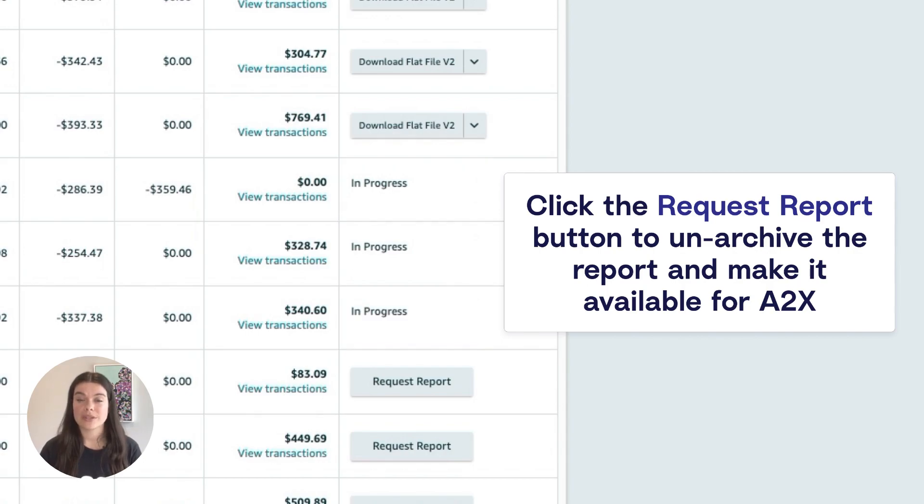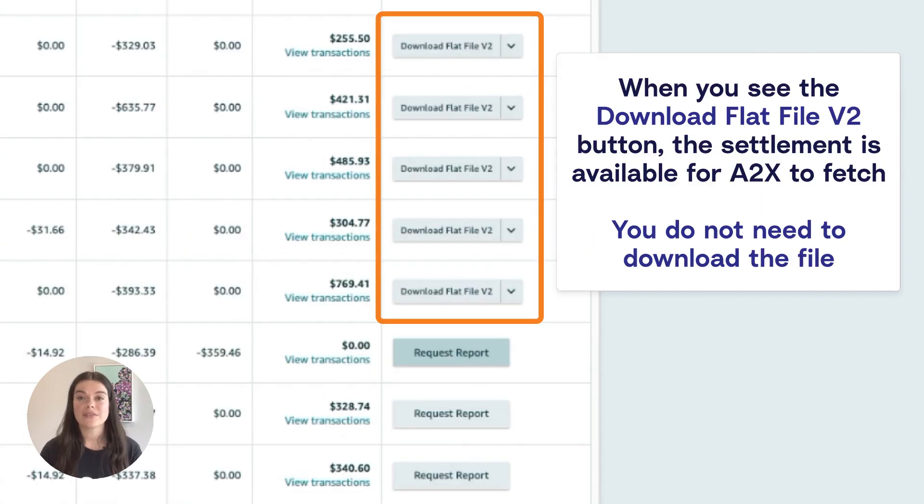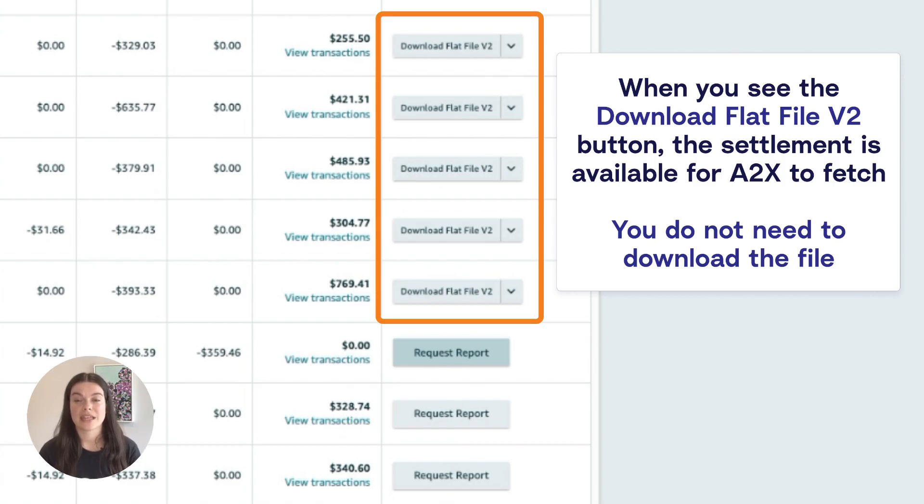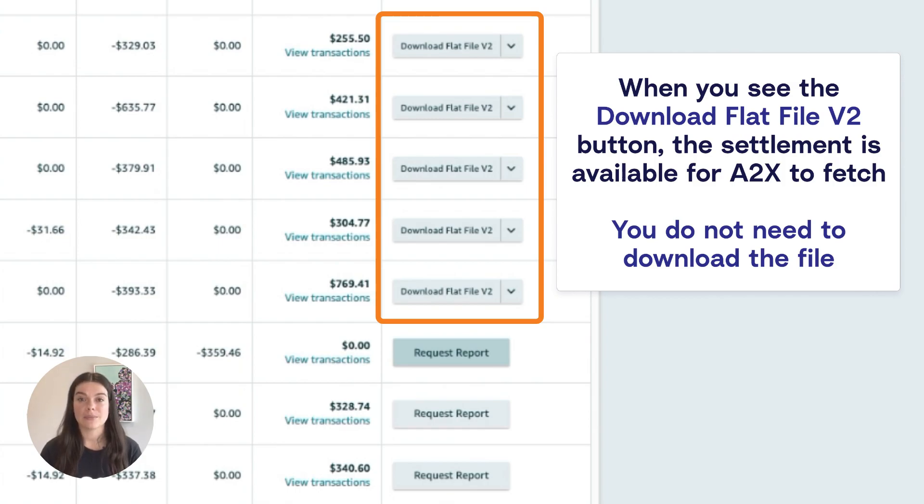The request process can take anywhere from a few minutes to a few hours. Once available, you should be able to see a download button beside that settlement. This indicates that the settlement has been unarchived and is available for download by A2X.